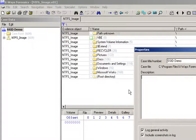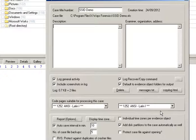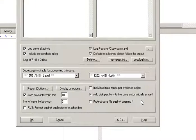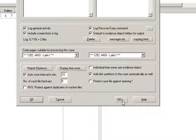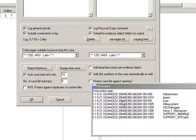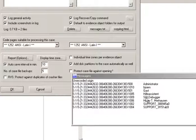And you'll notice at the bottom there, there's a button called SIDS. If we click that button, it very quickly just shows you there the IDs to the user profiles.